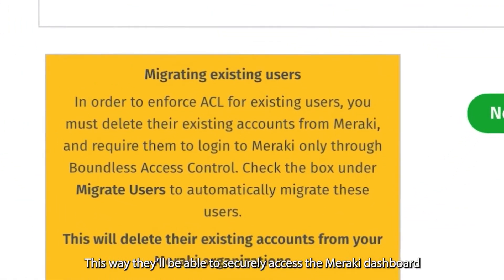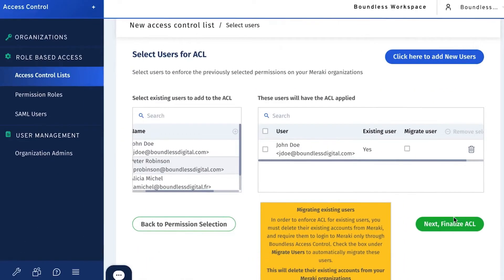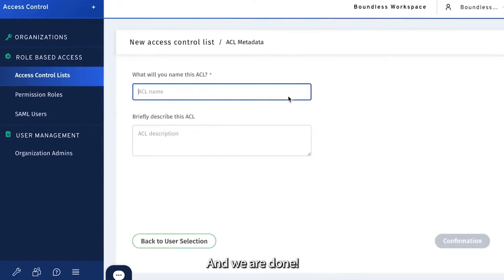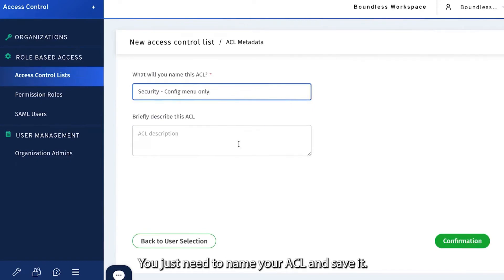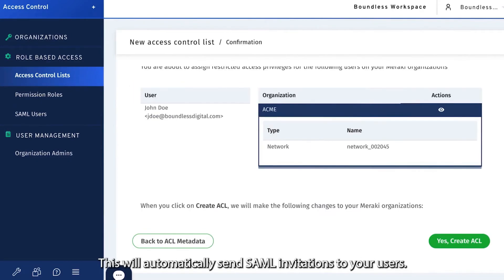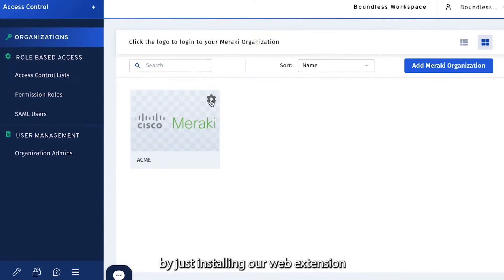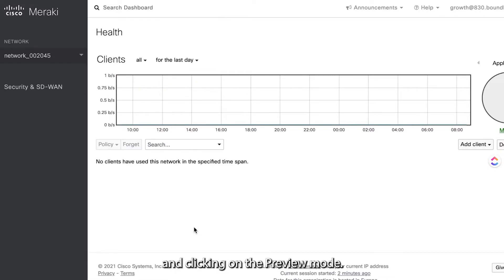Note that the assigned admins will automatically be converted to SAML users for the selected organization. This way, they'll be able to securely access the Meraki dashboard through Boundless SAML authentication. You just need to name your ACL and save it. This will automatically send SAML invitations to your users. You can also choose to review your newly created ACL by installing our web extension and clicking on the preview mode.